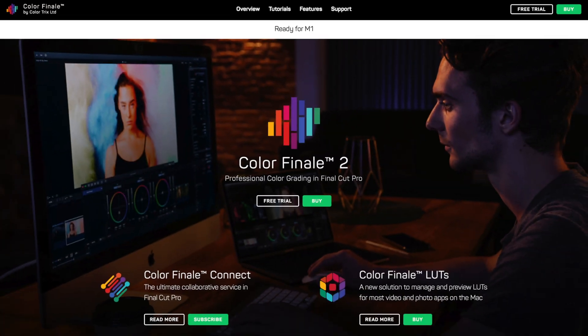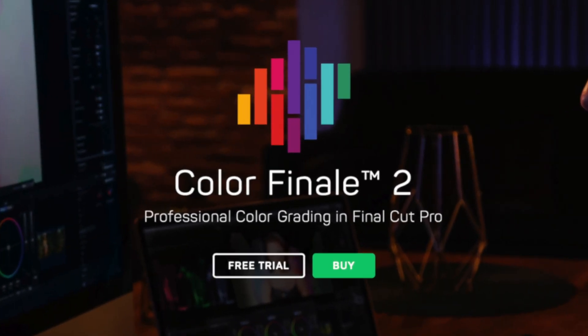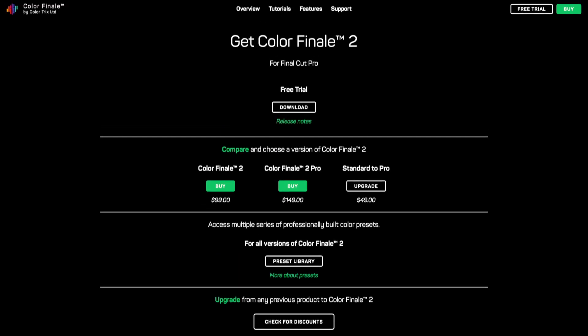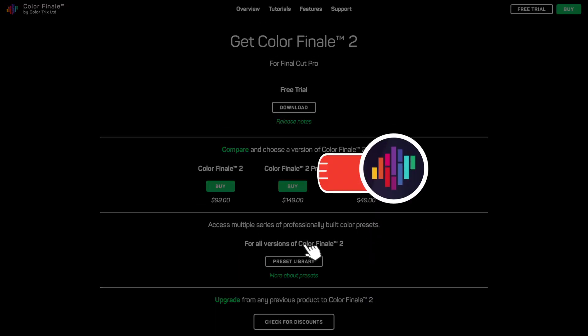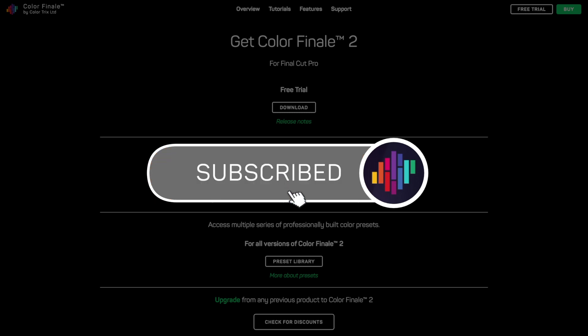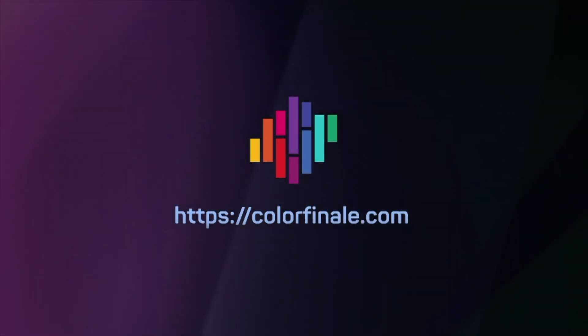Color Finale can be purchased directly online. You can also download a free trial, which has all the features, but only runs for 7 days. Creating LUTs is supported by the Pro version only. Thank you for watching, and please subscribe to our channel for the latest updates on Color Finale products.